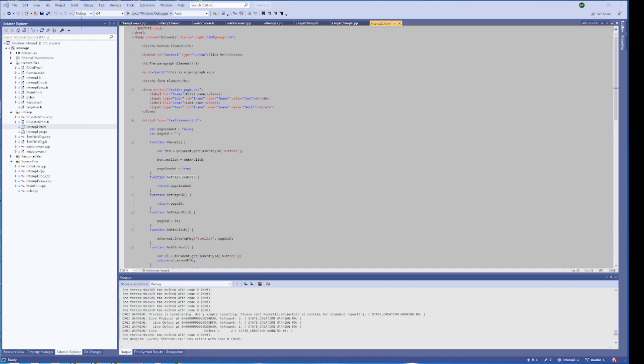A desktop application may need to host a website and have two-way communication with it. This video is going to demonstrate how to do that. The desktop app is an MFC C++ desktop app created using Visual Studio 2019.